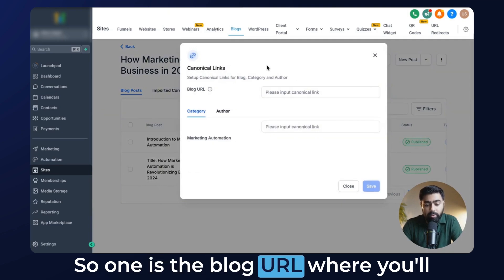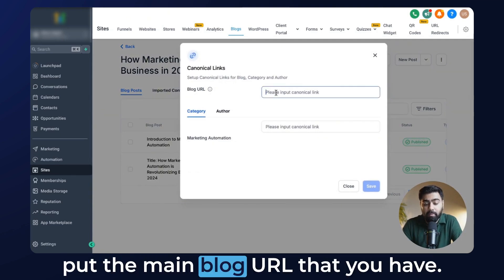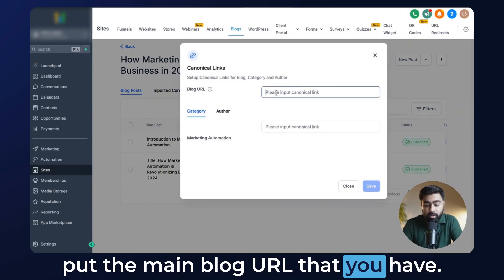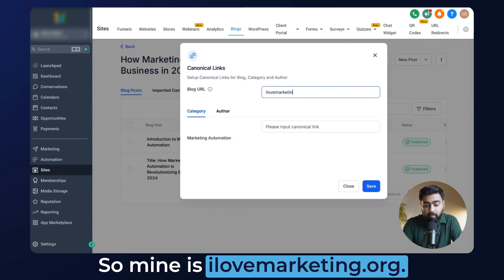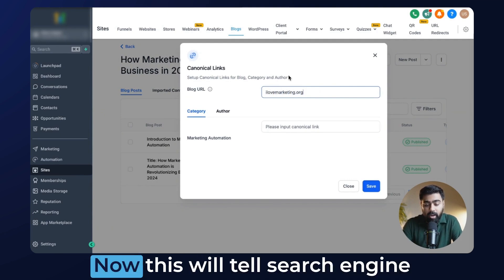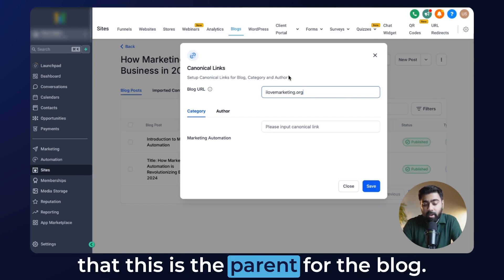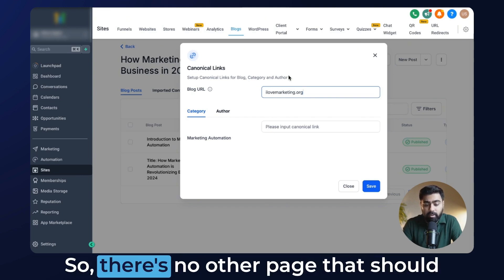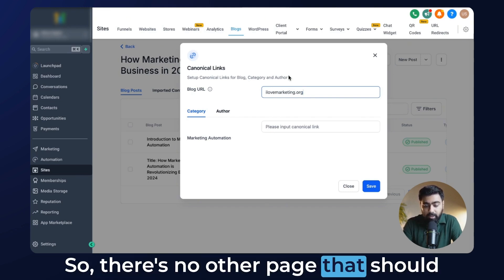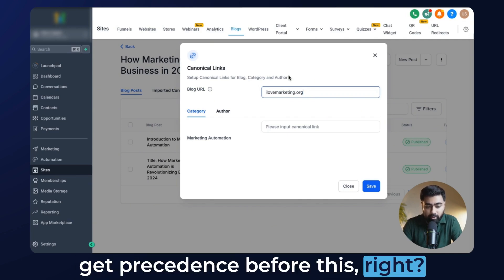The first field is the blog URL where you'll put the main blog URL that you have. Mine is ilovemarketing.org. This will tell the search engine that this is the parent for the blog, so there's no other page that should get precedence before this.